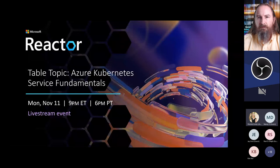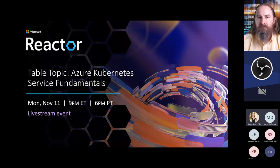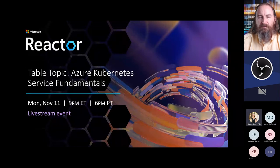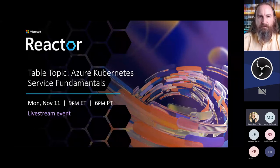You can ask questions using the chat, or feel free to raise your hand and come off mute when the speaker calls on you. Please stay on mute when you're not asking a question to limit background noise. I'll also be sharing links to the Reactor meetup page and monthly newsletter if you're interested in checking out other sessions. There are more table topic sessions coming up this week.